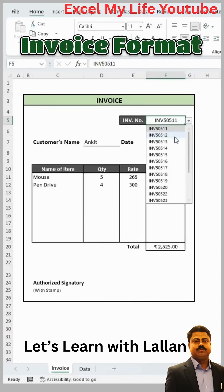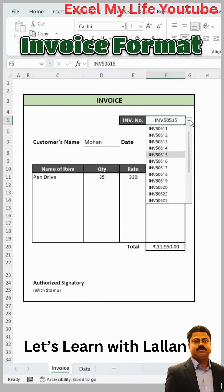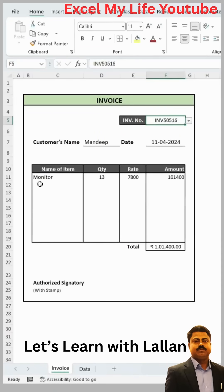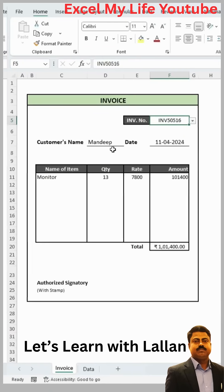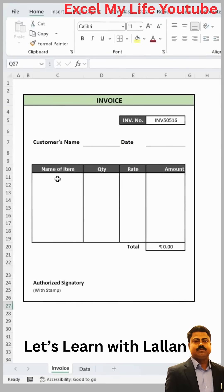In Excel, we want to create an invoice format in which we have to give the invoice number and its complete details get auto-populated. For this, we have to do some simple settings.